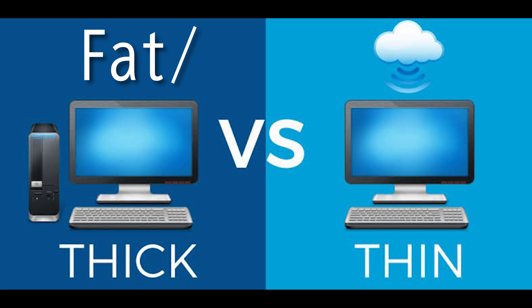Companies are adopting Thin Clients instead of Fat Clients because Fat Clients are more difficult to secure and manage, costlier to deploy, and can consume a great deal of energy. Simply put, they are made up of more hardware than Thin Clients.